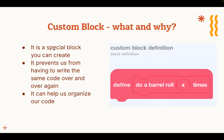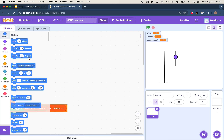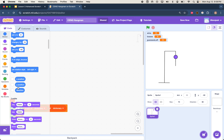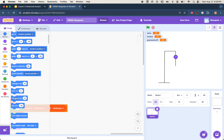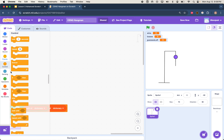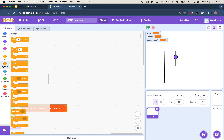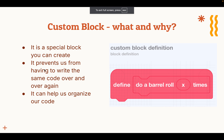A custom block is basically a special block you can create. You guys see how in Scratch there are all these different blocks — there's a say block, a set size block, all these random blocks. You get to make your own blocks in Scratch. If you go to the my blocks section, you can make your own custom block. It prevents us from having to write the same code over and over again, and it can also help us organize our code.